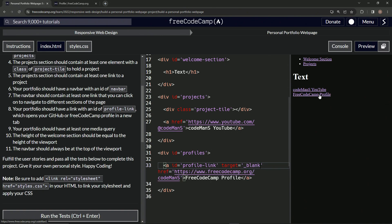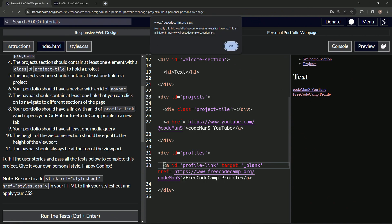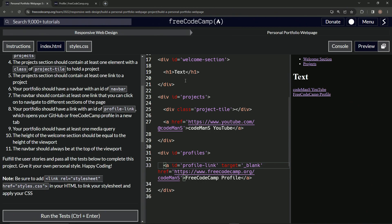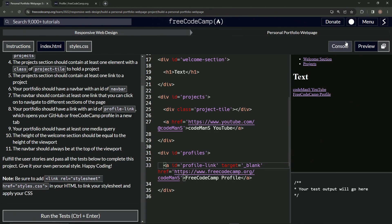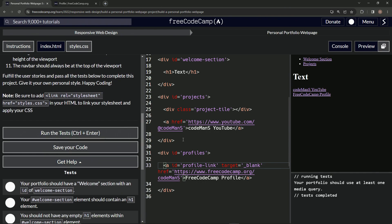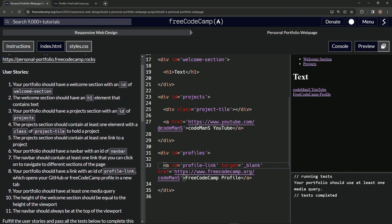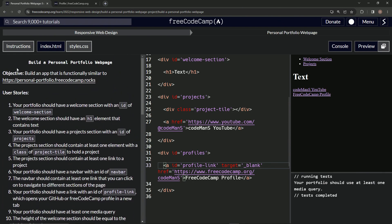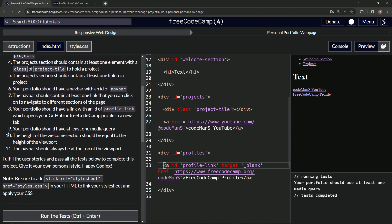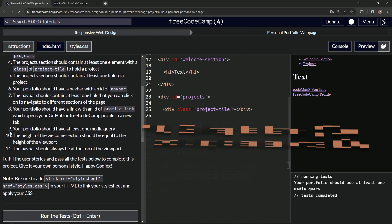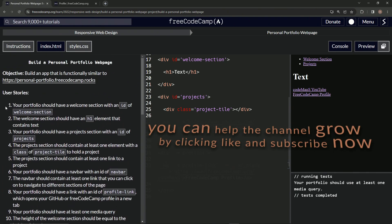So when we click this, it would bring us to another website. Let's open up the console and run the tests. Our portfolio should use at least one media query — it looks like we're on to user story number nine. Sorry about that, and we'll see you next time.